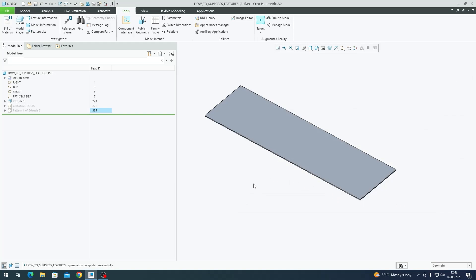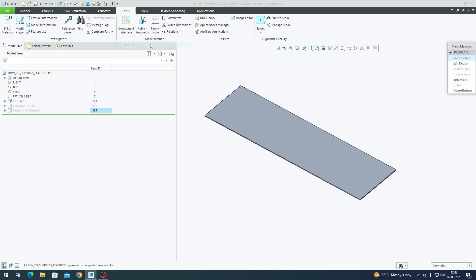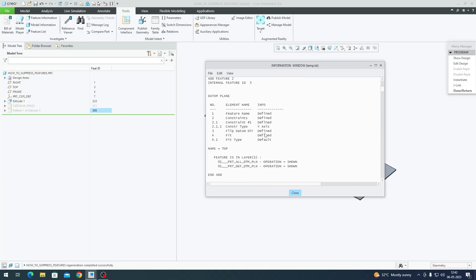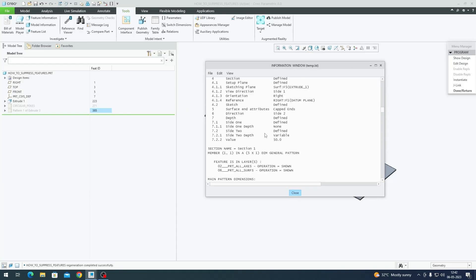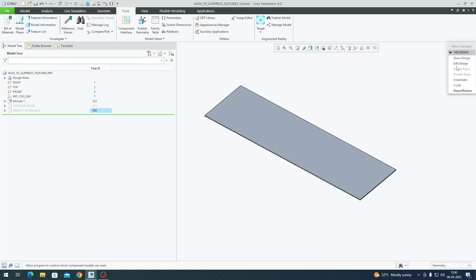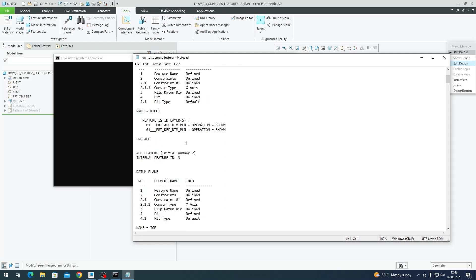In order to drive the model based on input, what you should do is within the Tools tab you have something called Model Intent. If you go to that overflow of the Model Intent menu, I have the Program here. It shows how your model has been coded in order to perform the way it should. We have to edit it, so you should go to Edit Design mode.